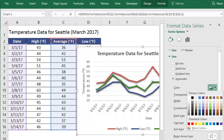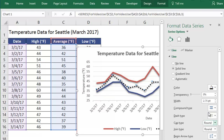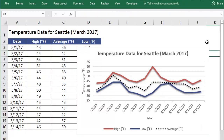Now we have a great looking line graph. It shows what we measured, the units we recorded them in, and how the values changed over time. If you want a head start on creating your own line graph, you can download the Excel file that I used for this video. You can find the link in the description.